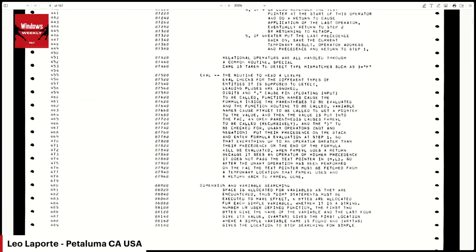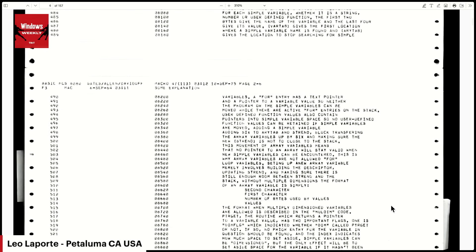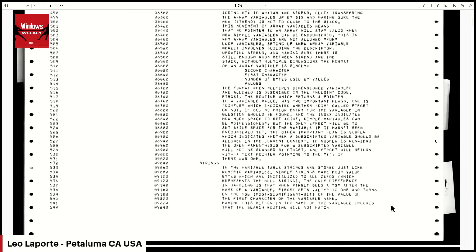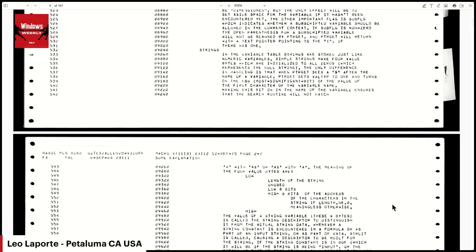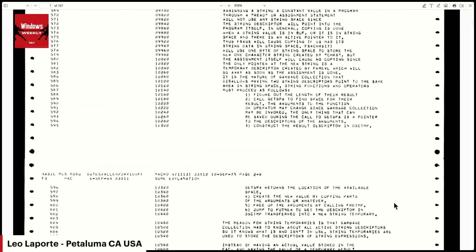Paul Allen had wanted to do this for microcomputers — he wanted to go after this market early, and Gates kept saying no, these chips are not powerful enough. Then Allen saw the famous magazine cover and came running back: 'This is it — this is the thing you said to wait for. Let's do it.' And they did.